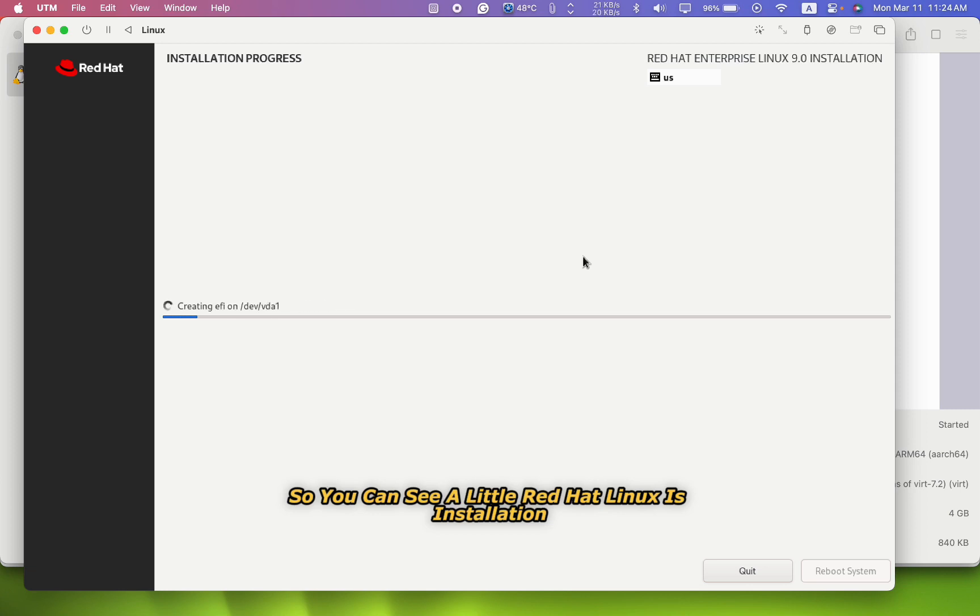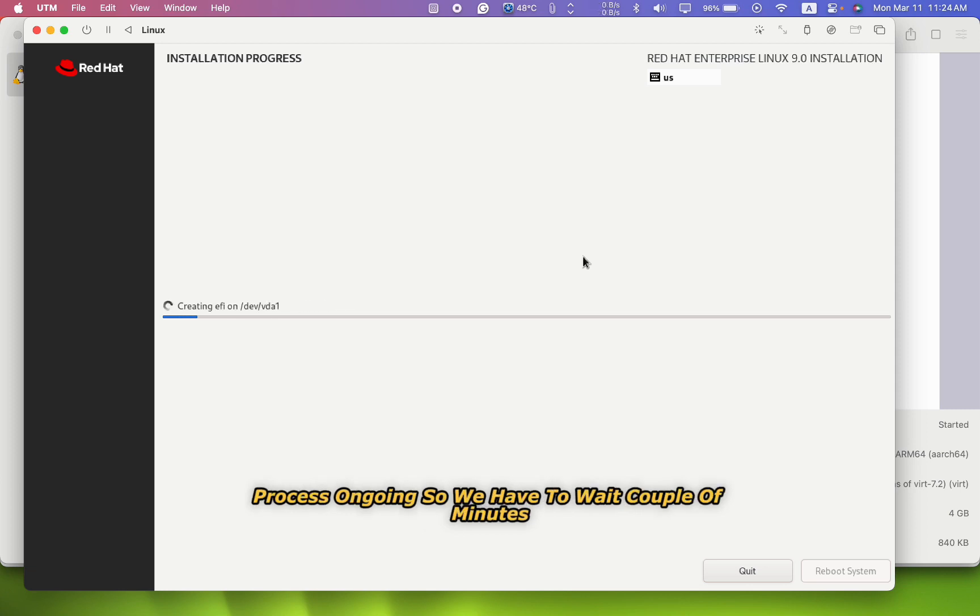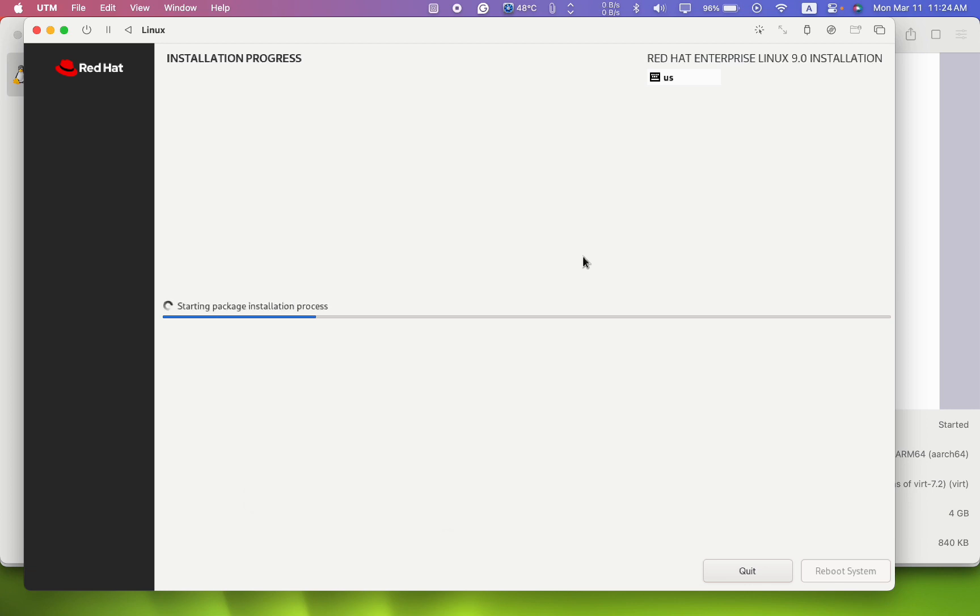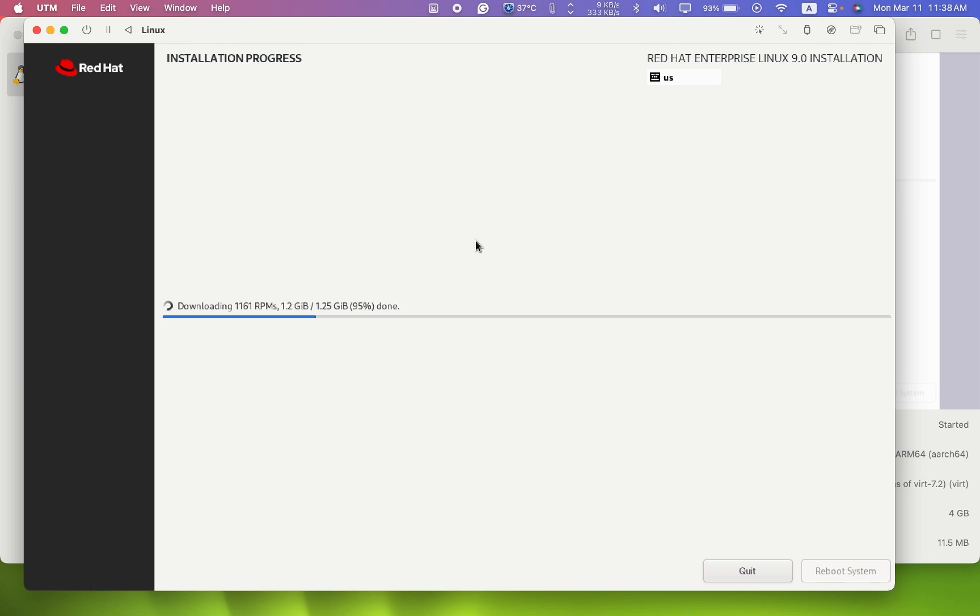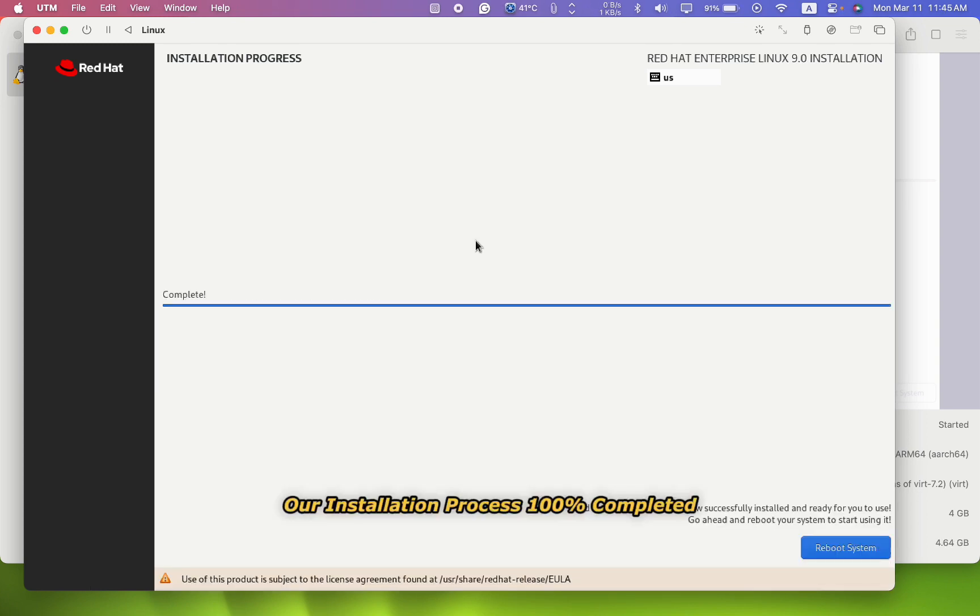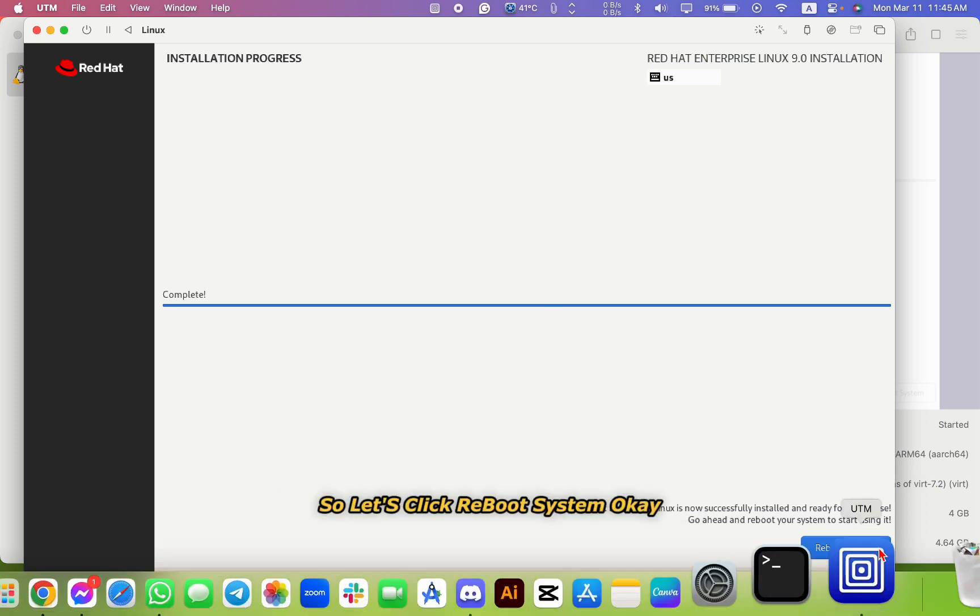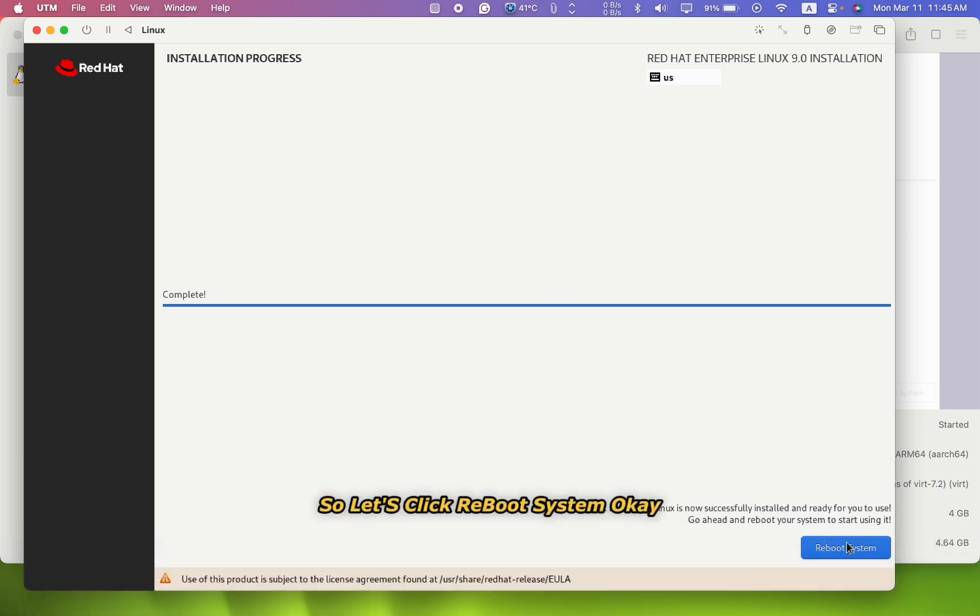So here we go. So here we go, the last step - begin installing. So you can see Red Hat Linux installation process is ongoing. So we have to wait a couple of minutes. Our installation process is 100 percent complete. So let's click reboot system. Okay.